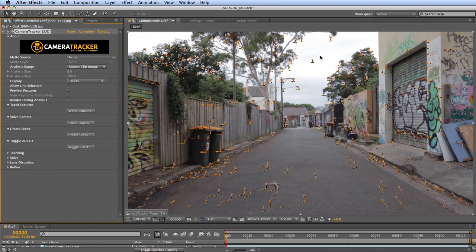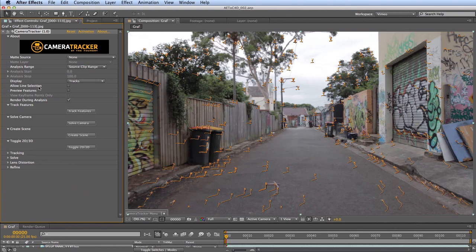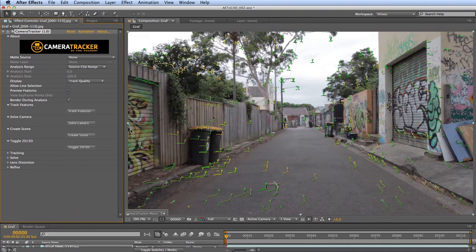Elements like trees could be blowing in the wind, giving bad results. If you have moving objects — people, cars, or trees — you may want to create a mask or simply select those trackers and delete them. In the effects palette under Display, set Tracks to Track Quality and you can see the tracks color-coded: green is a better track, while they go through yellow, orange, to red as the lowest-quality track.